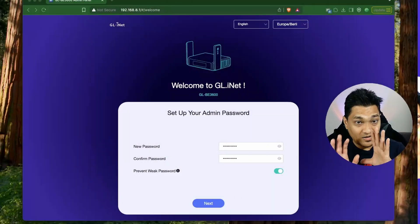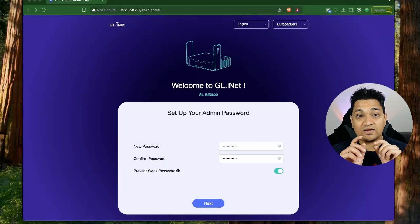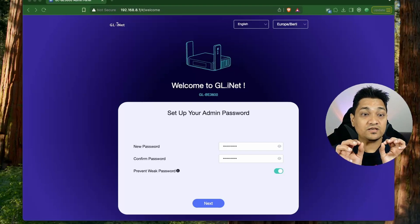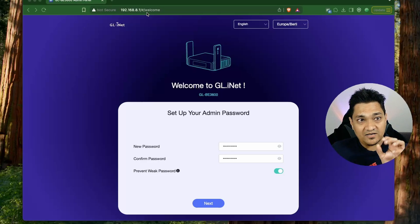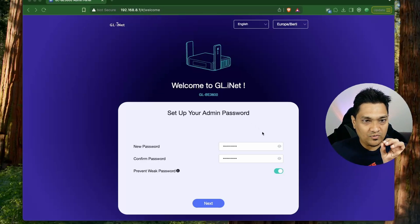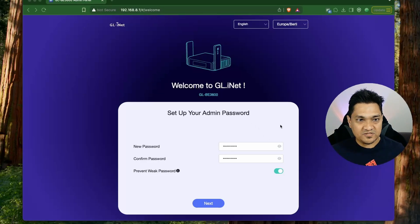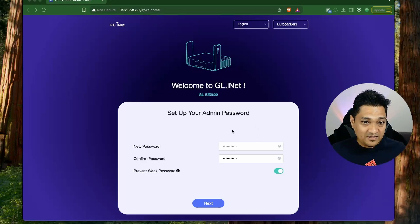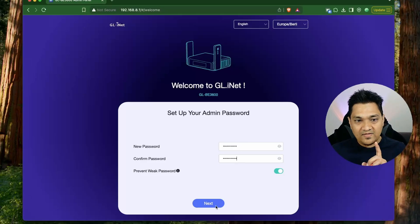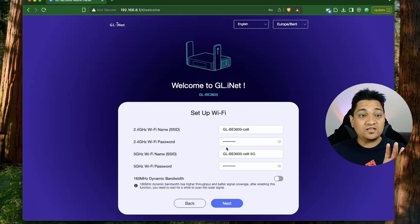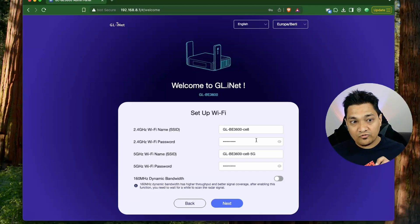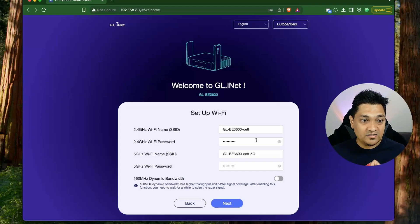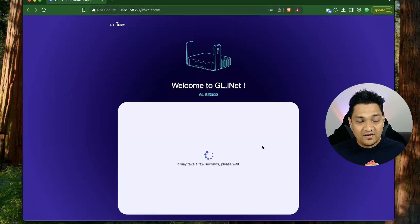Once the router starts up and you connect to the Wi-Fi using the username and password on the back of the router, you access the IP address 192.168.8.1. You'll be presented with a setup screen where you set the admin password, click next, and then configure the Wi-Fi SSID for your 5 GHz and 2.4 GHz networks.